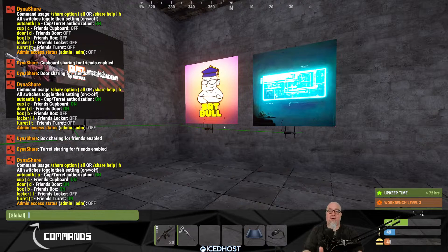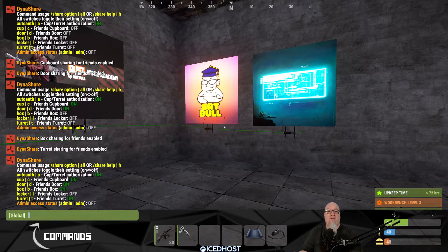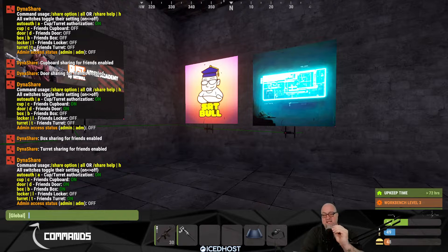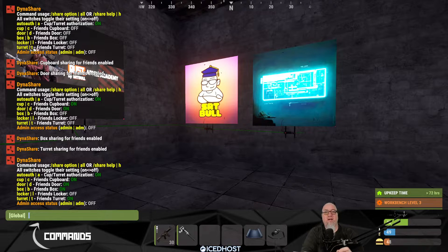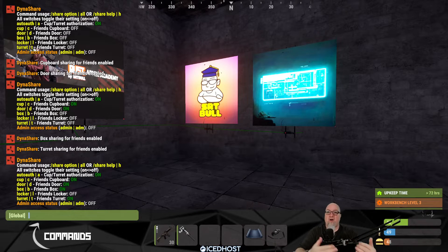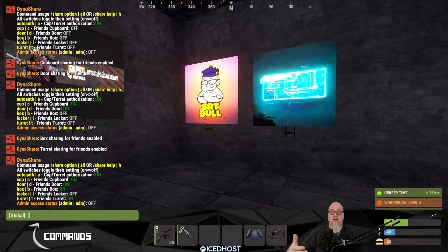The obvious benefit to sharing your tool cupboard is that everyone will be automatically authorized to any shotgun traps or flame turrets within your base, plus they can access the tool cupboard itself. This is especially useful if you're using a plugin called TC Manager, which allows you to bury your TC somewhere in the base with no door access so you can use a command to access it. So it's very beneficial to automatically authorize your friends or clan mates to your TC when it's buried behind a wall. Dynamic Cup Share is a very lightweight plugin but an incredible quality of life increase, and it pairs really nicely with the plugin I'm going to show you next week — combine these two and the quality of life increase for your players is tenfold.